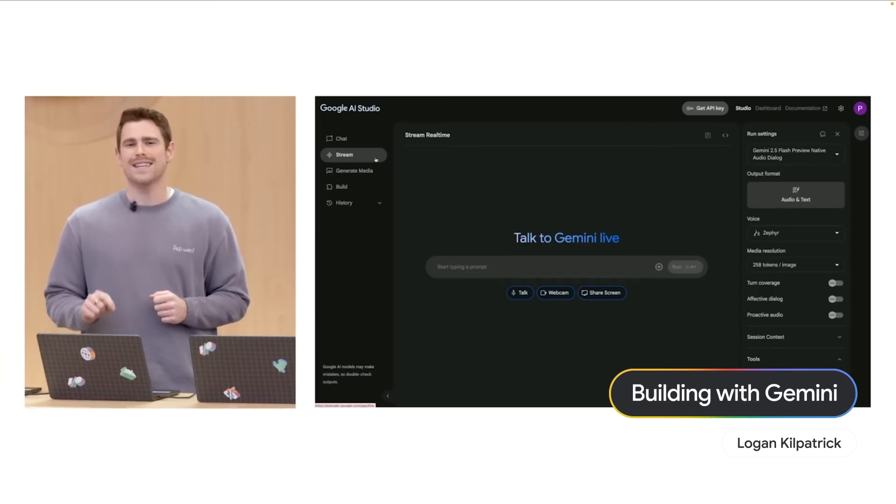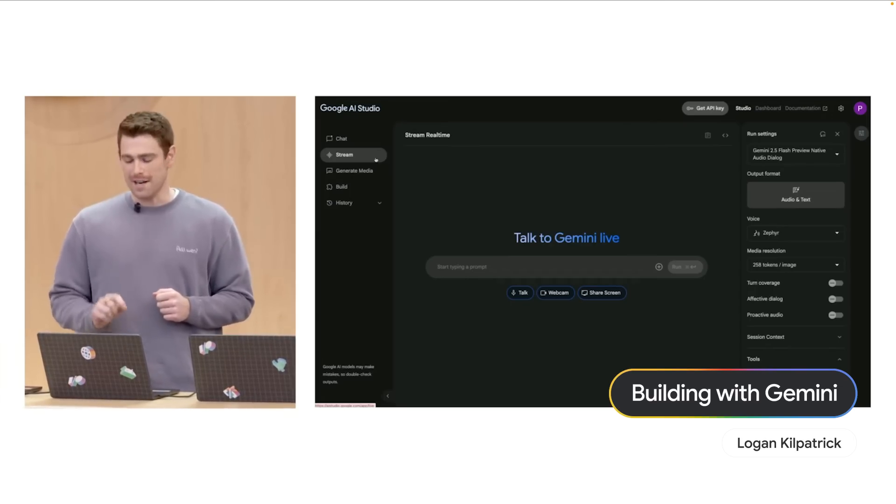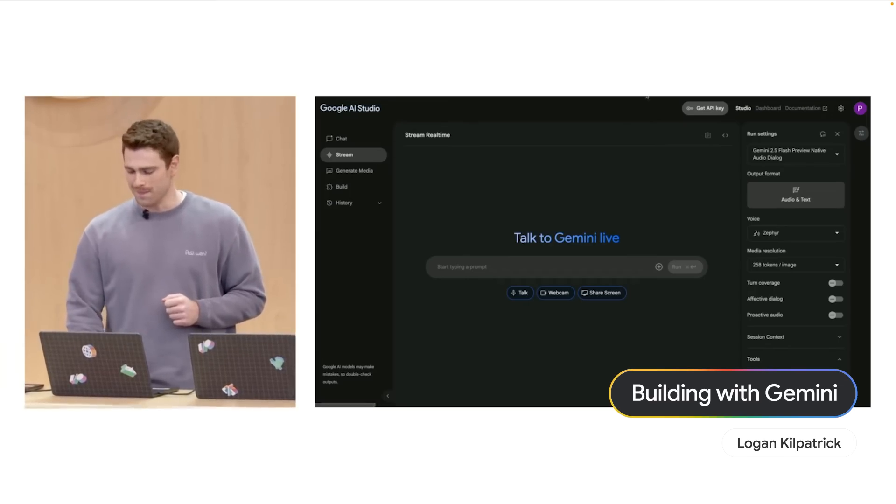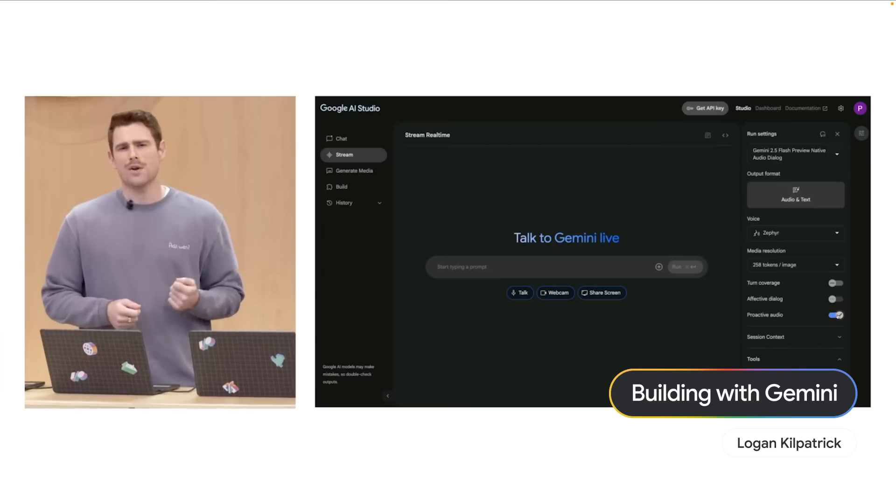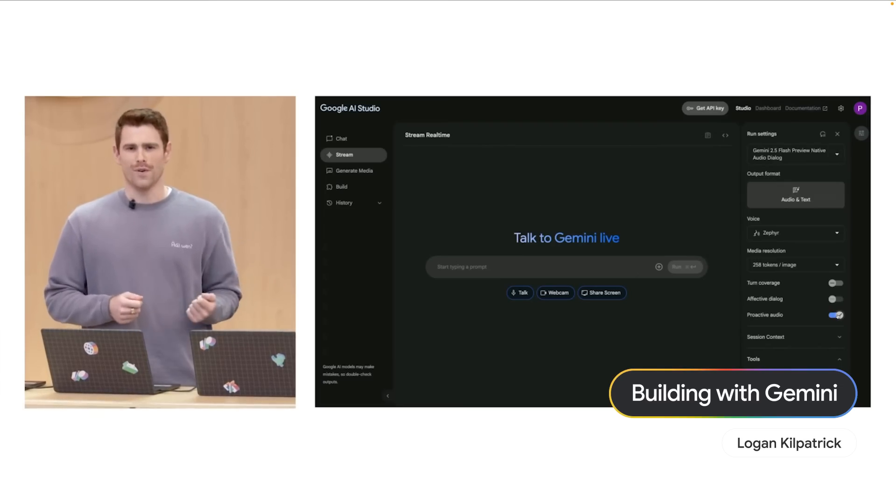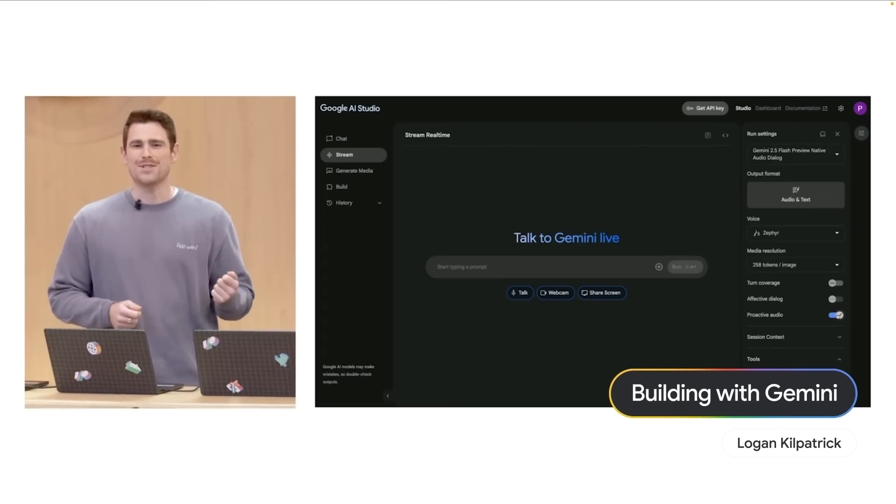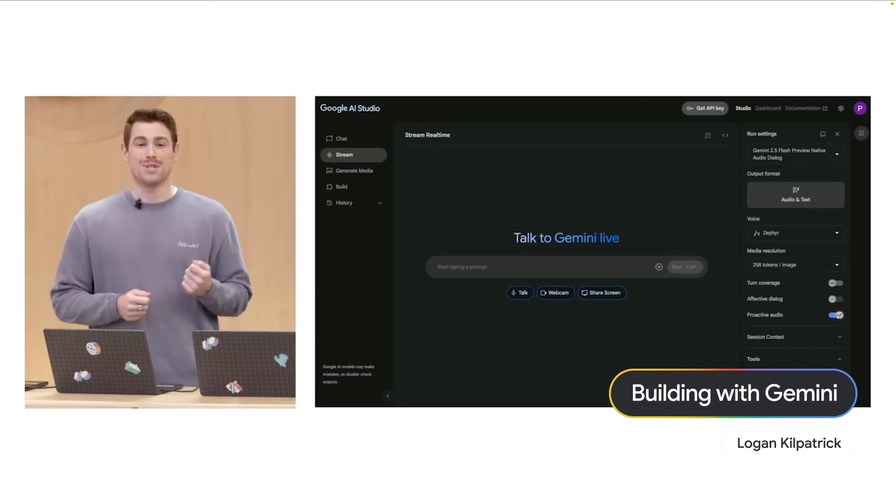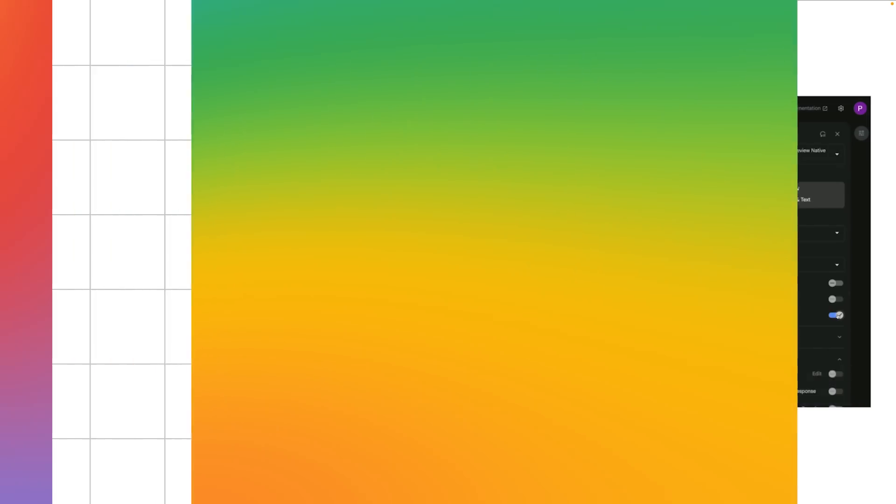So let's select the new 2.5 Flash native audio model. The model is now better at ignoring stray sounds or voices. It also natively supports 24 languages.